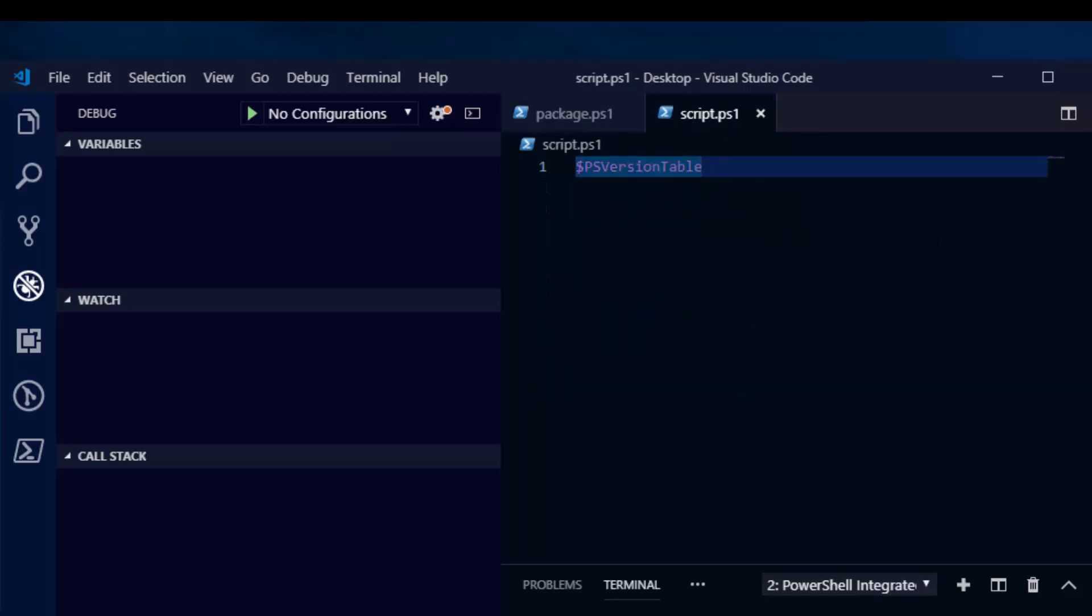So I have a script here that all it does is it outputs PS version table. If you run it in PowerShell Core, it'll output 6.1.